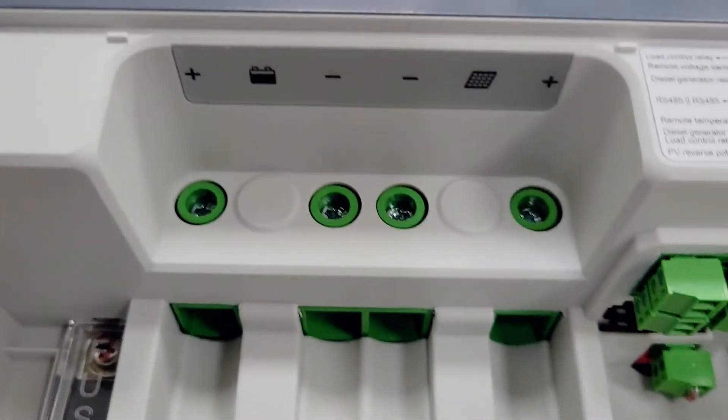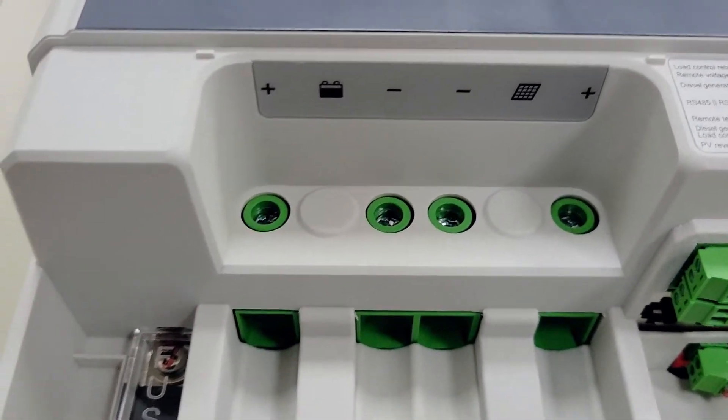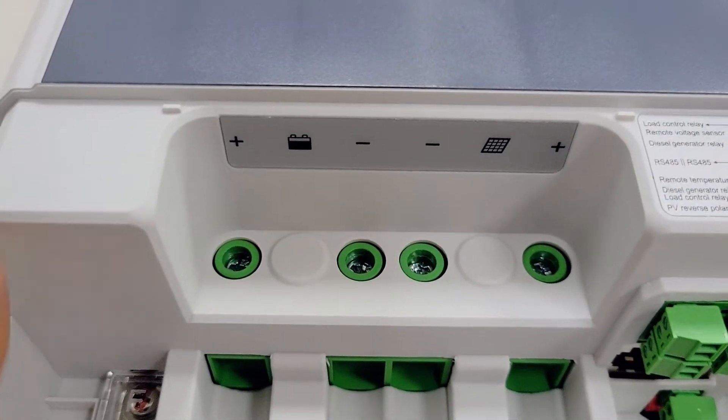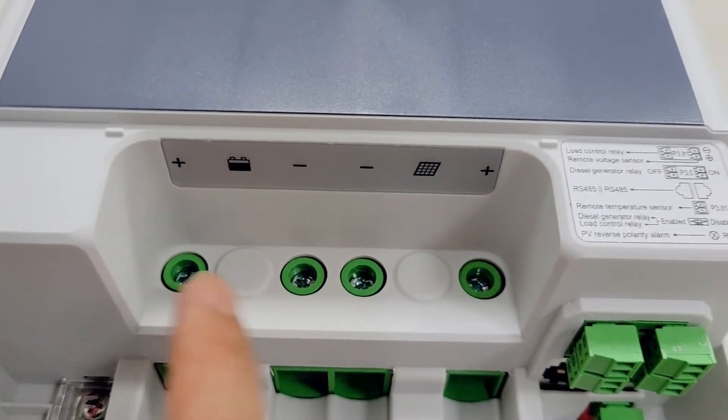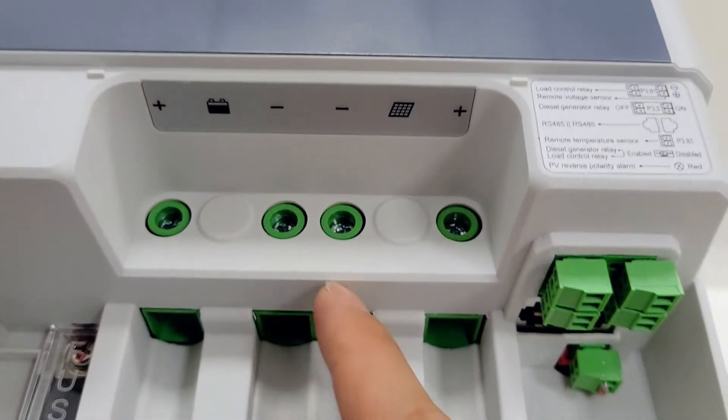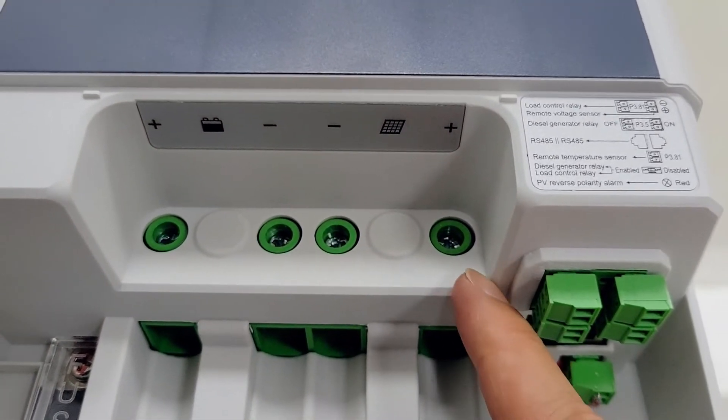Unlike small charge controllers, big controllers like this have no load terminal, it only has positive and negative connectors for batteries and solar panels connection.